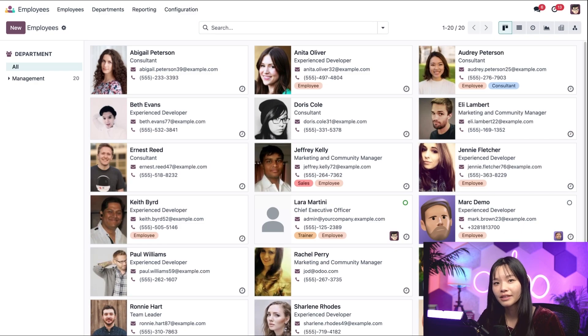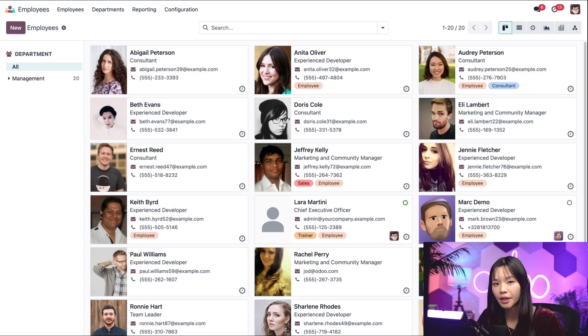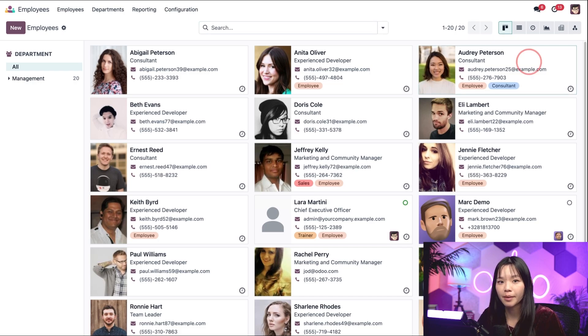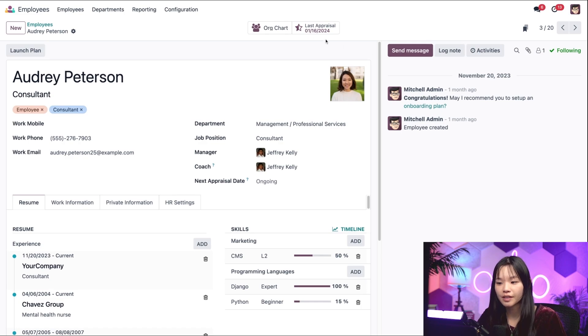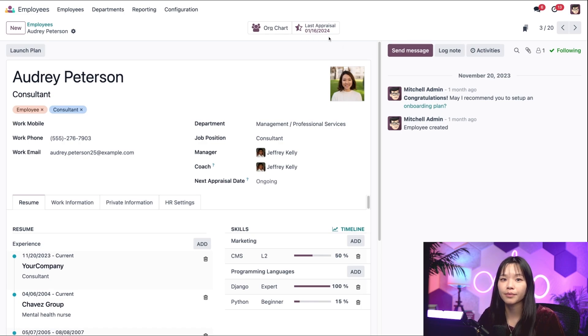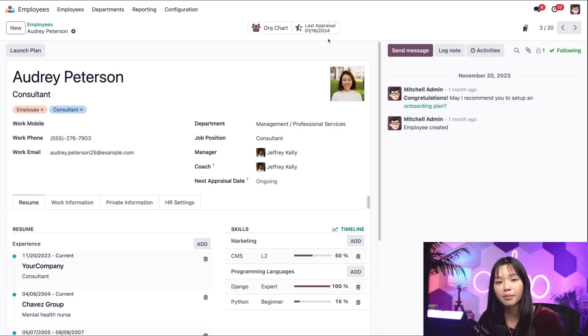Now, do you want to see a cool trick, Odooers? We can also view and conduct appraisals through the Odoo Employees app. So let's click on Audrey Peterson's employee card. We can see her last appraisal in the smart button at the top without being in the appraisals app. We can also see someone who is ready for an appraisal based on the 6th and 12th timeline that we set up in the configurations menu.